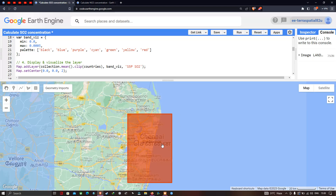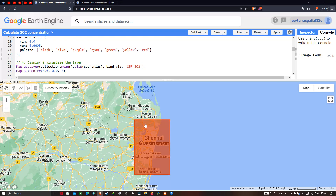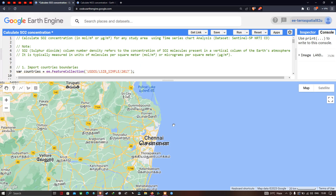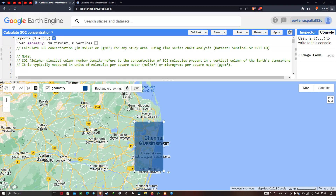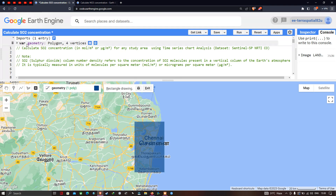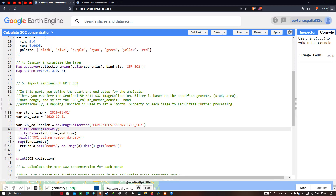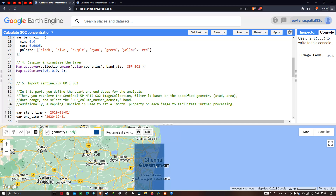The study region selected here is Chennai. To define the study region, click the 'Draw a Rectangle' option on the map and draw a rectangle over the area of interest. This creates a geometry polygon with four vertices, which we reference as our filter bounds geometry.